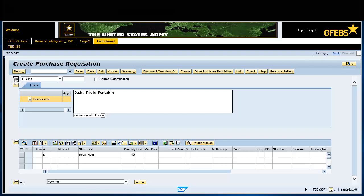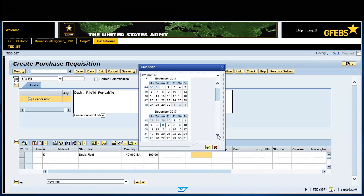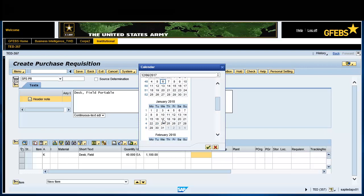Enter 40 in the quantity field. Enter EA in the unit of measure field. Enter an amount in the value price field. Enter the delivery date. Enter 261C in the material group field. Enter FSHA in the plant field. Enter ARMY in the purchasing organization field. Enter FMS in the purchasing group field.